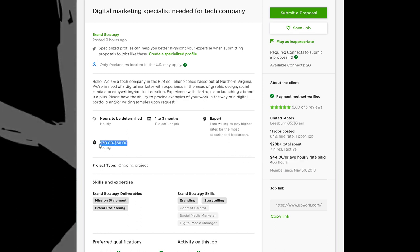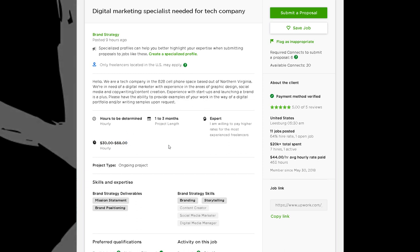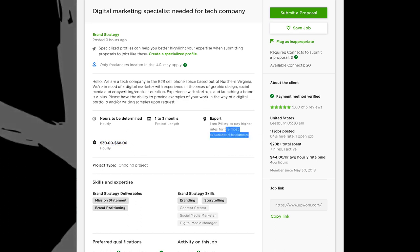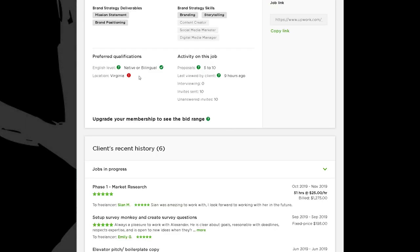You don't need to price yourself at the bottom — you don't need to price yourself at $30 an hour just to get this gig. You can price anywhere between their listed range and the client will consider you. If you price below this, you're probably going to underprice yourself and the client may not value you as much — they may just ignore your proposal. They're looking for an expert, and they know experts come with a price, so this looks like a good client.